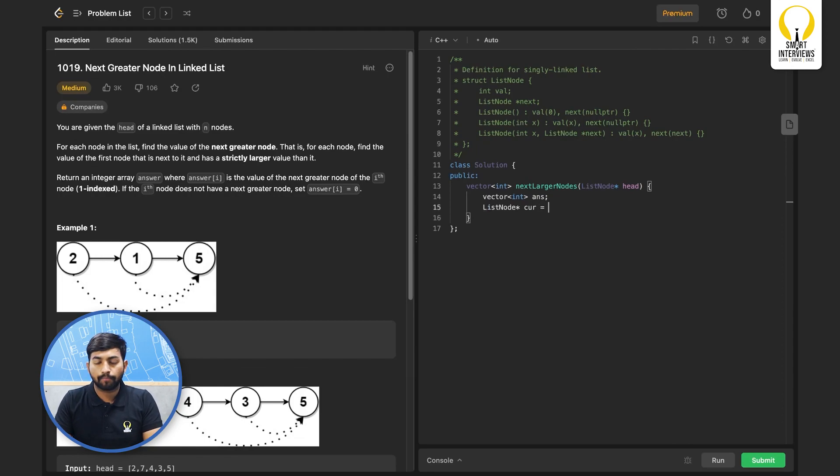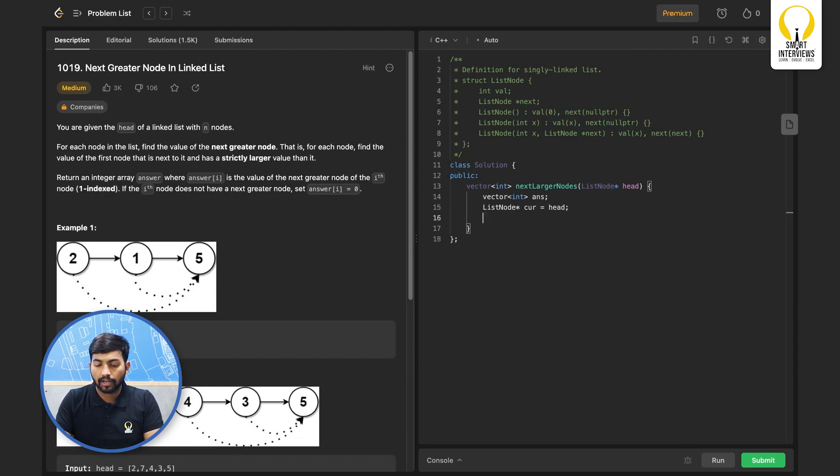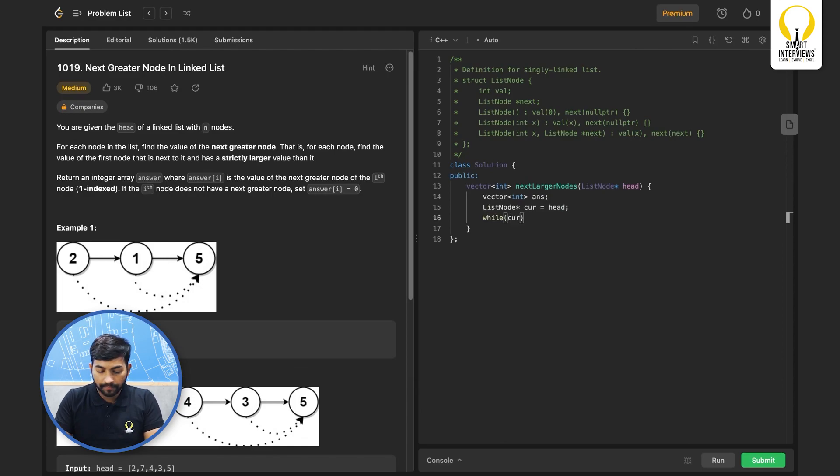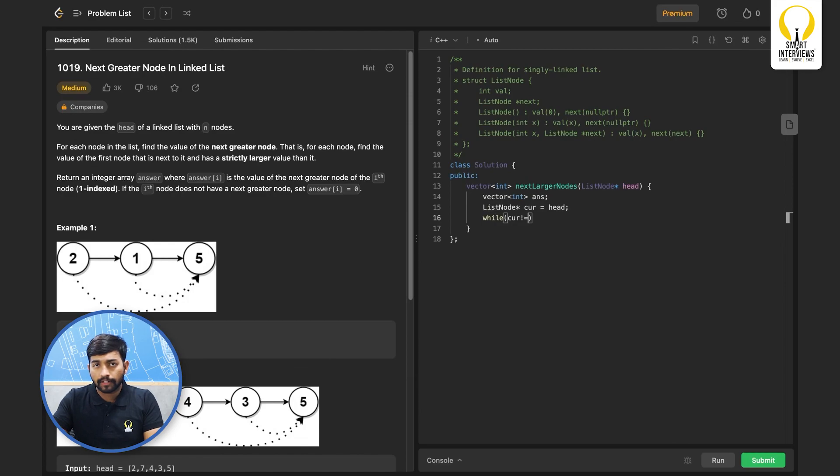Then I will take a pointer current will be starting with head. So I will initialize it with head. We will have to fix each and every node in the list.